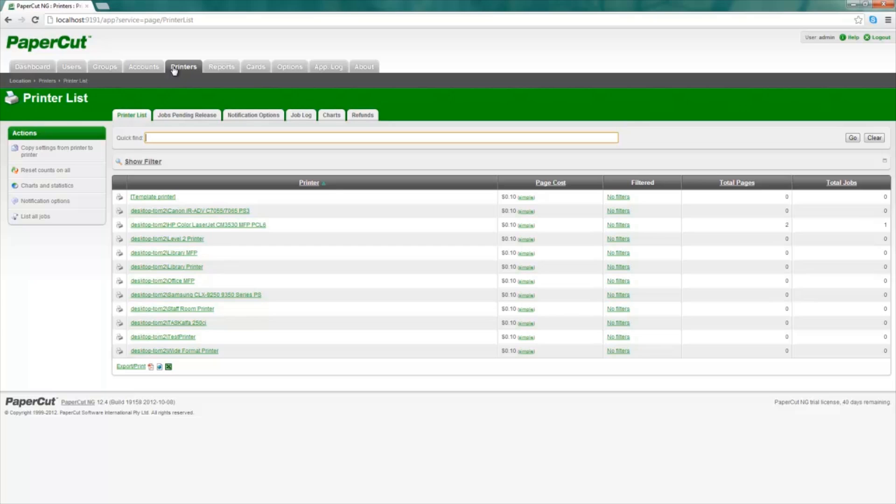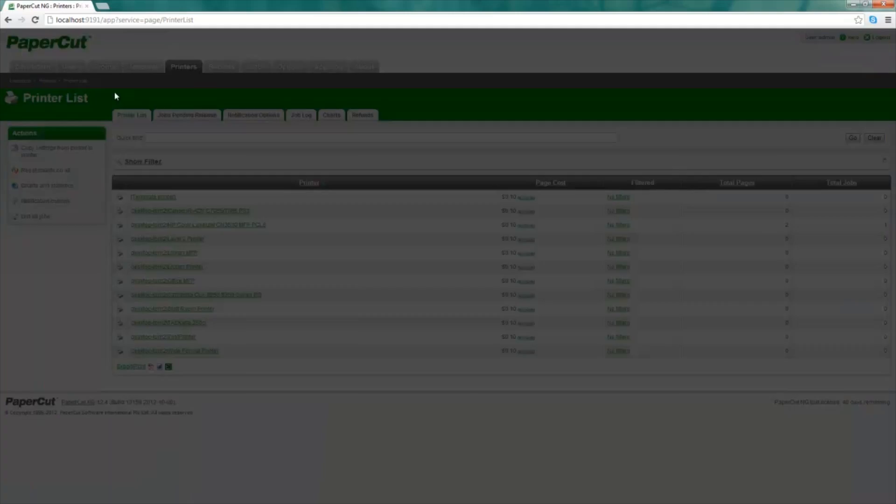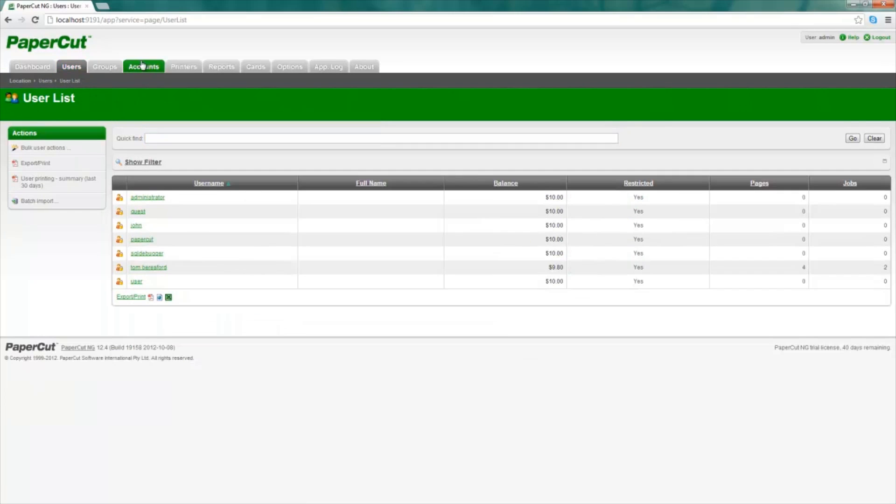No one is currently doing any printing, but if I was to select Print and then go back to my Users tab, I will see that the user has printed a total of two pages and has been charged accordingly.